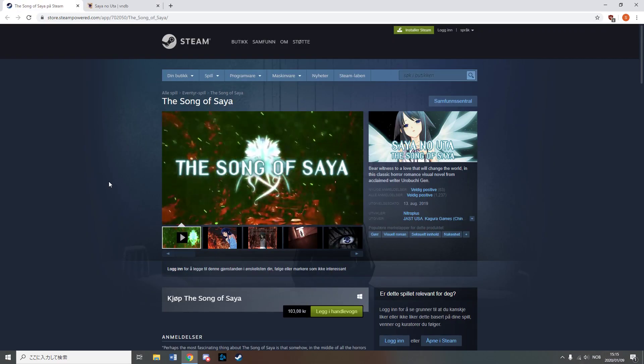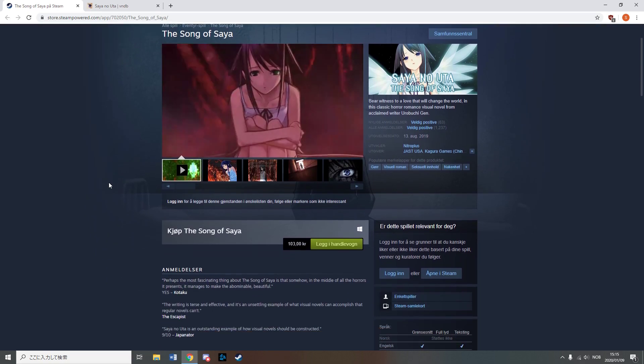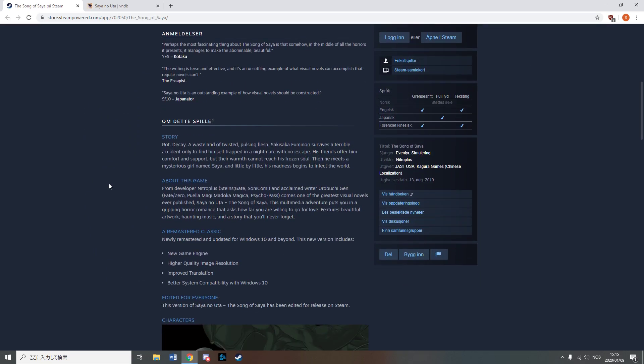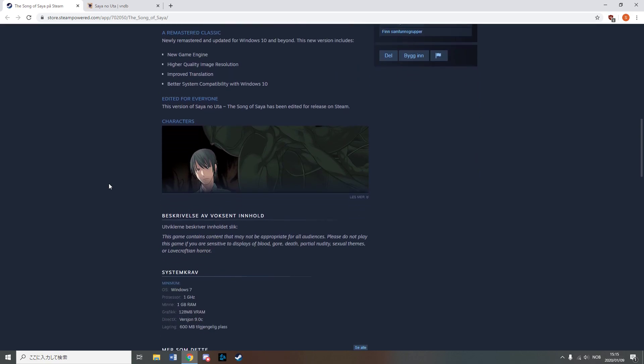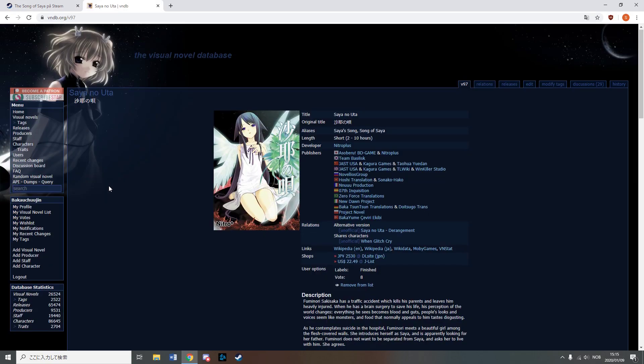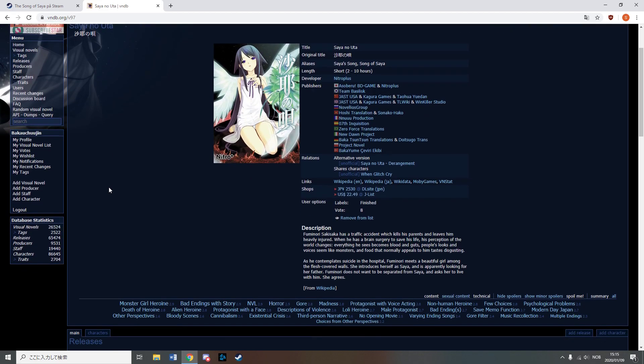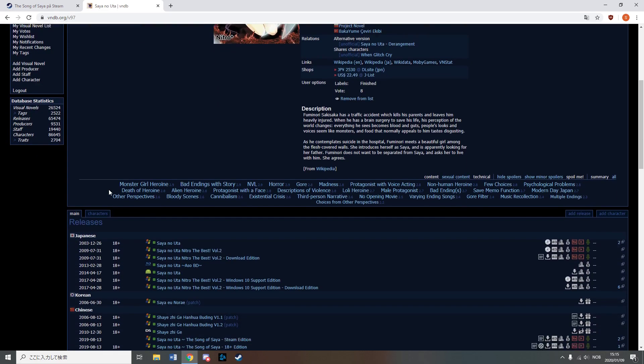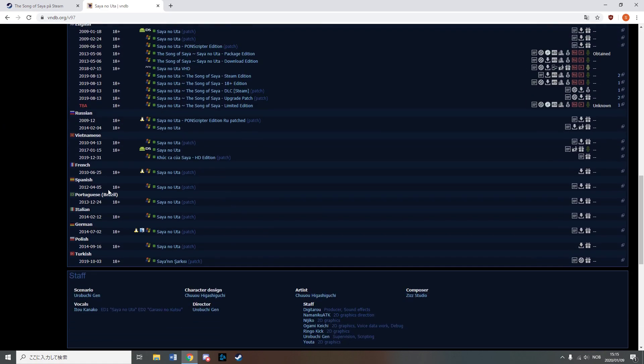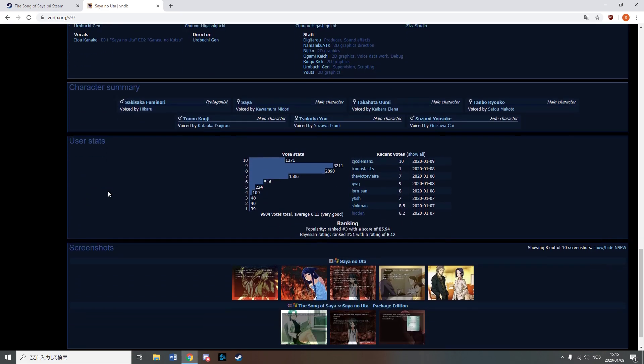Sayano Uta got a Steam release as well as an upscale which is really nice for everyone who wants to be disturbed in HD. Also it's great to know that Steam accepts 18 plus lolly content, rape and cannibalism, as long as it doesn't use any language like Esperanto.